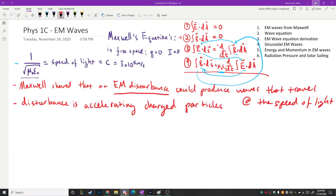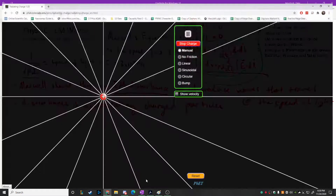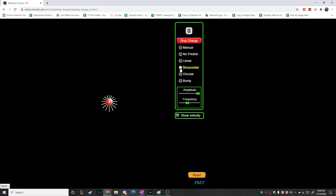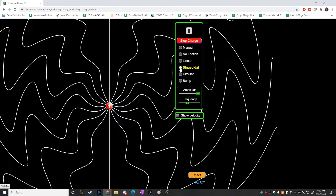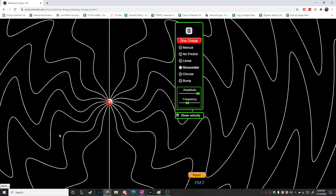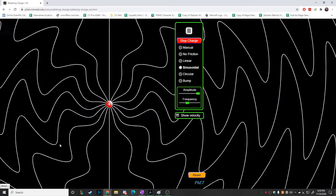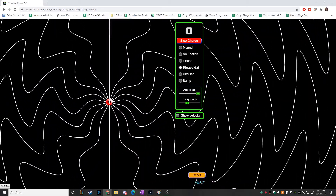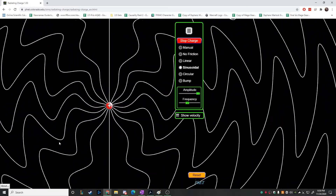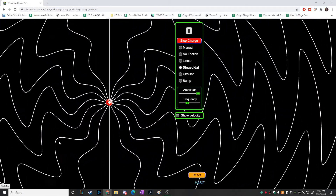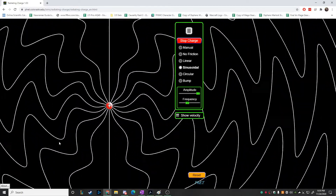Did you notice, when we have the sinusoidal wave going, any direction in which there are no waves? Right — vertical. The way this information propagates is really only perpendicular to the direction of motion of the particle. So the emission is perpendicular — orthogonal — to the direction of motion.